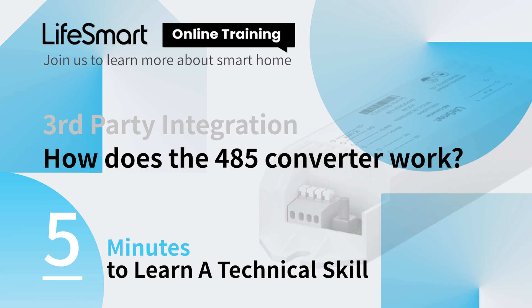Hi guys, welcome to LifeSmart technical class. This is Jazzy from LifeSmart. Today let's take a look at how the 485 converter works.